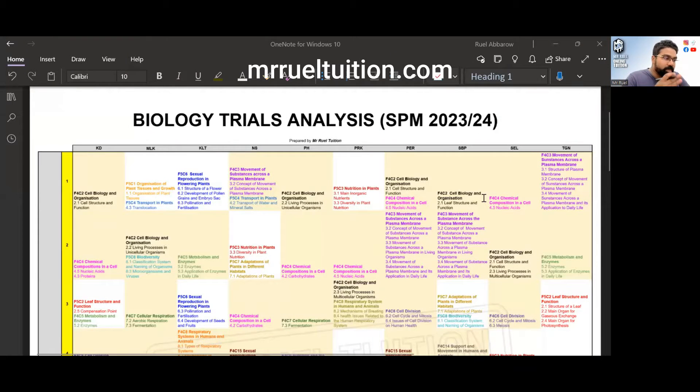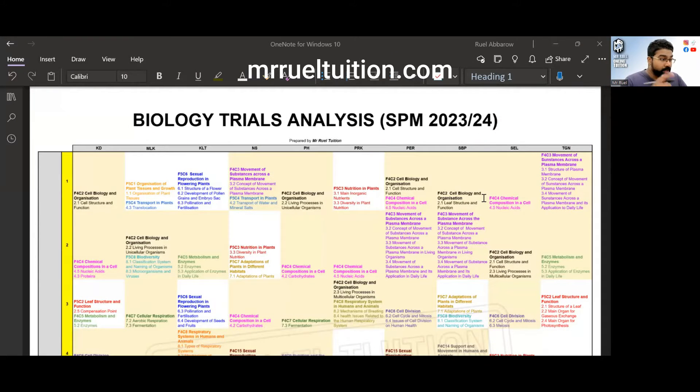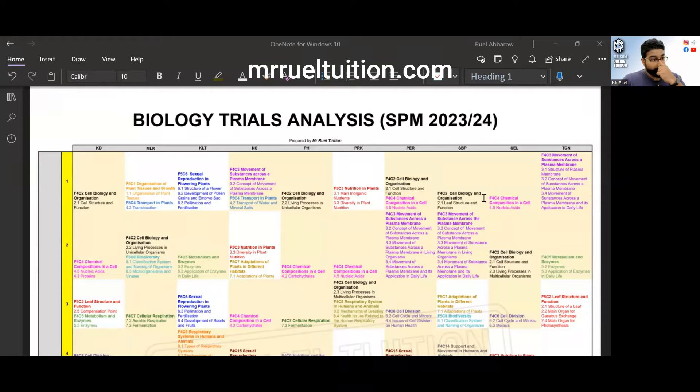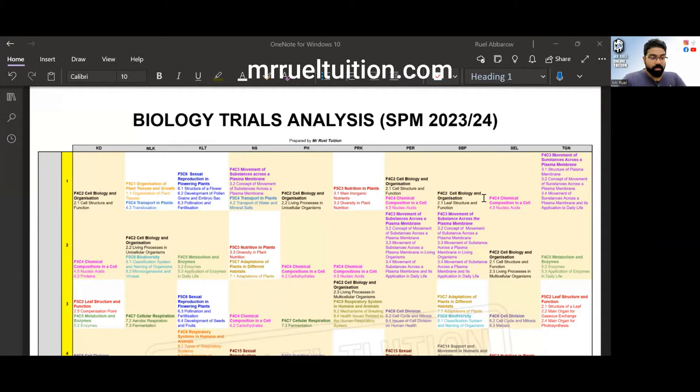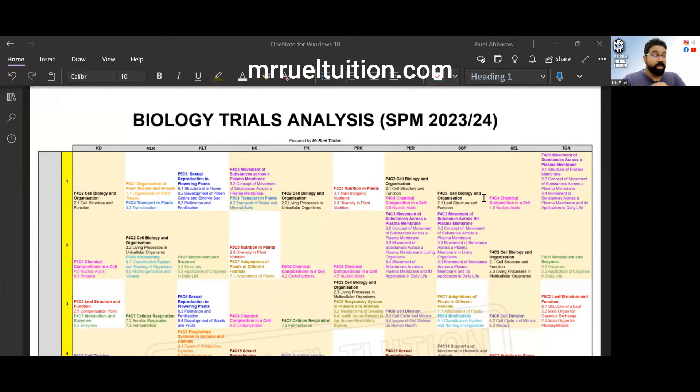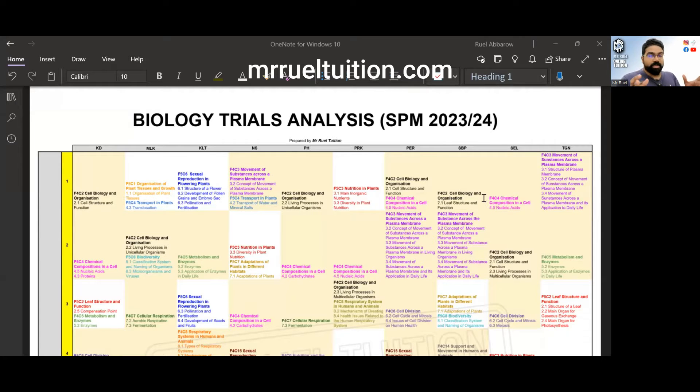Hi guys, in this video I'll be doing the biology trials analysis for the year 2023-2024, so this is for SPM in March 2024, and these are the trial papers that you all have done.